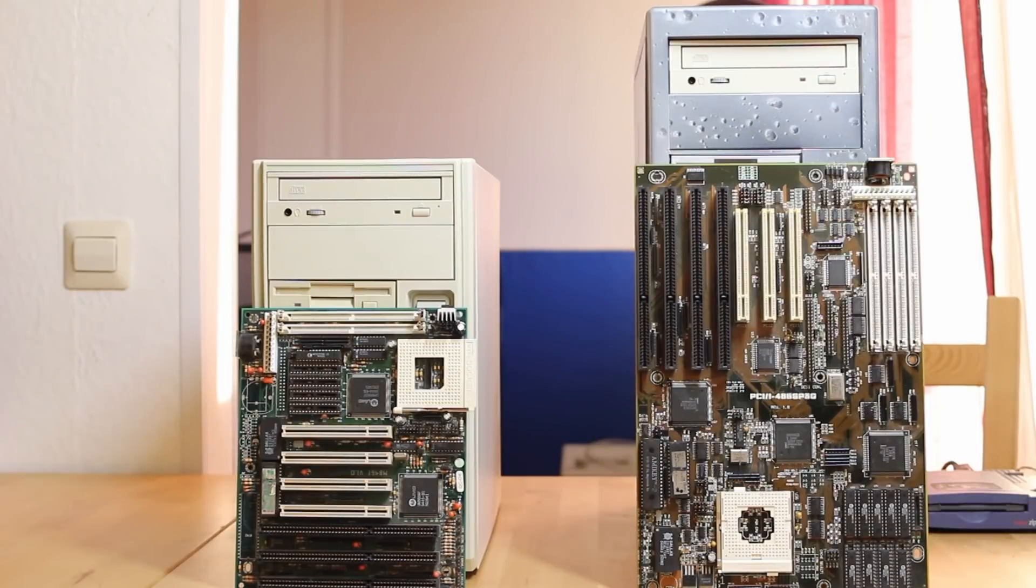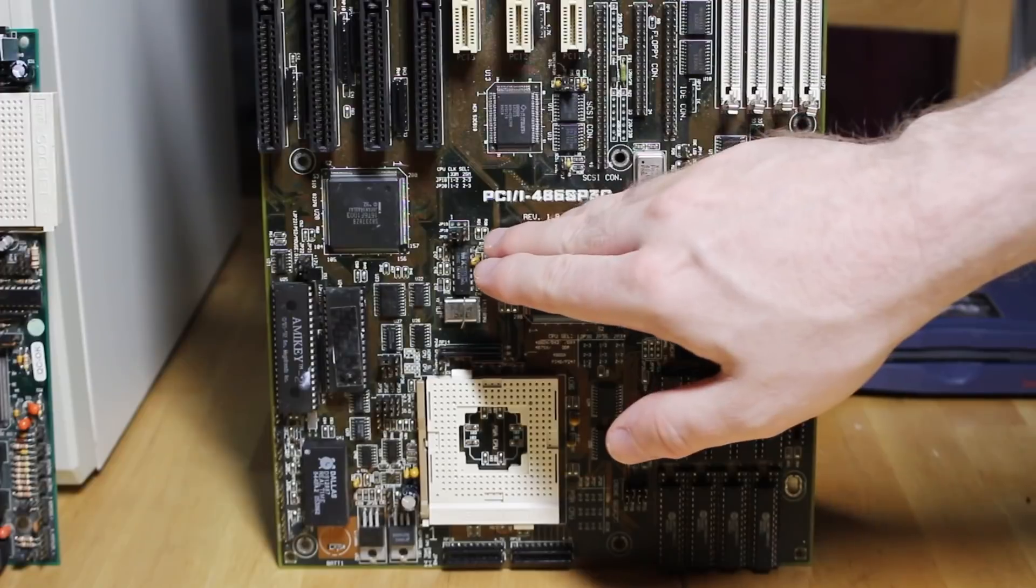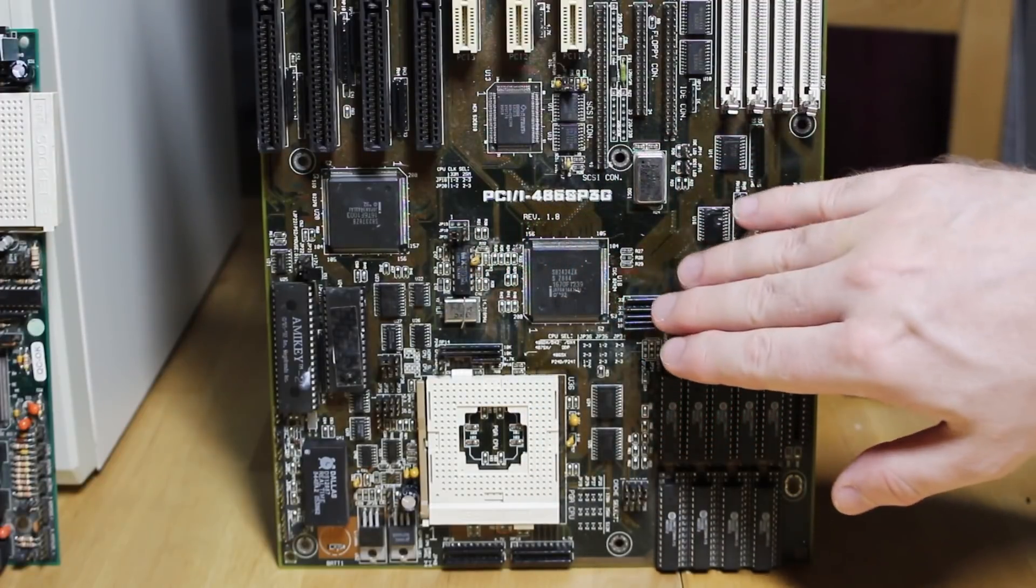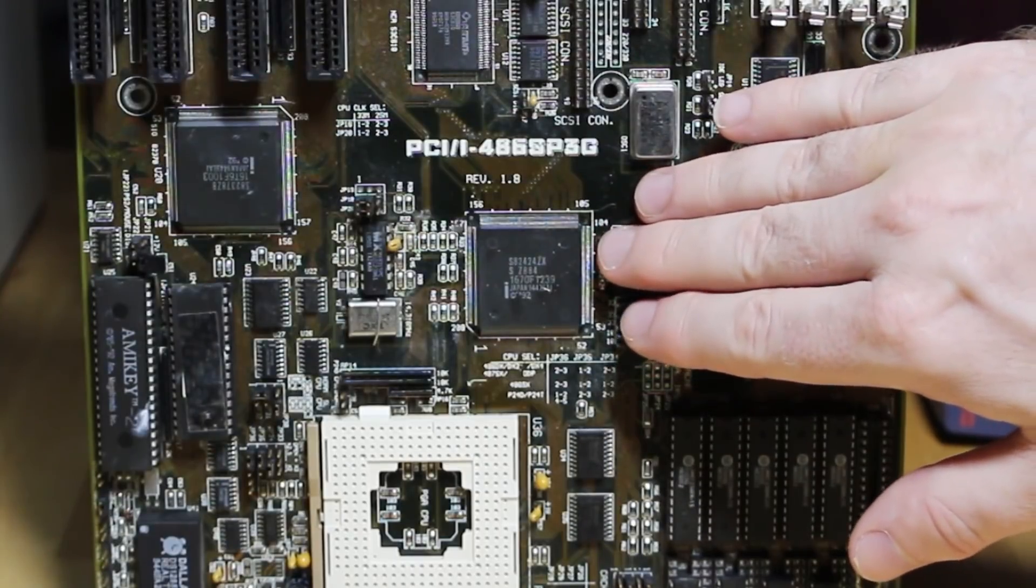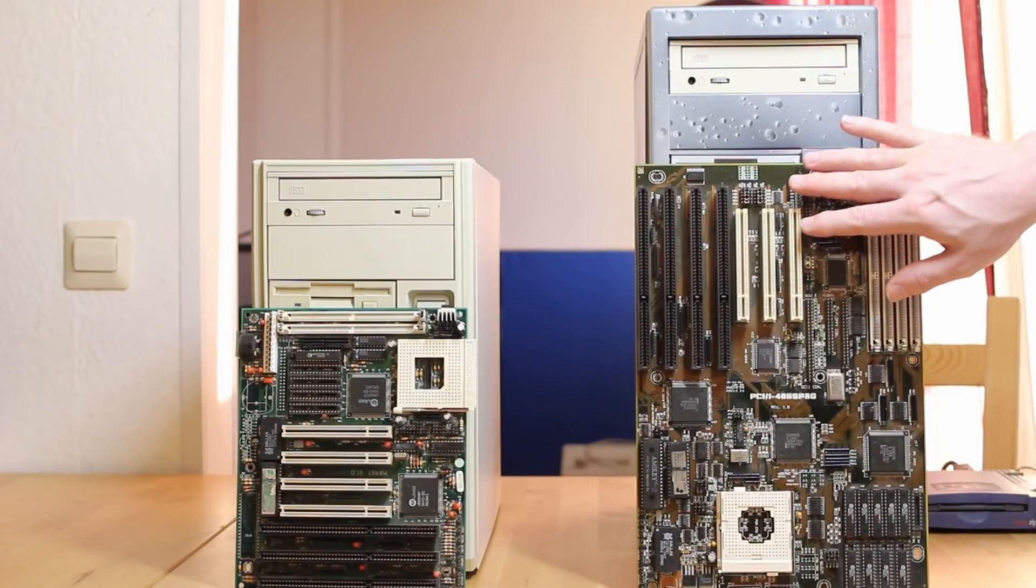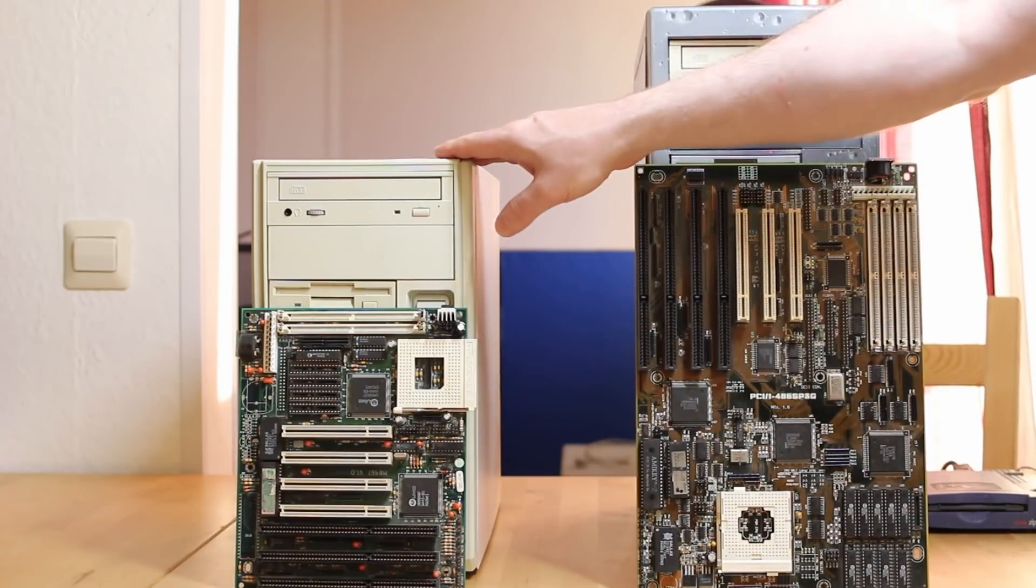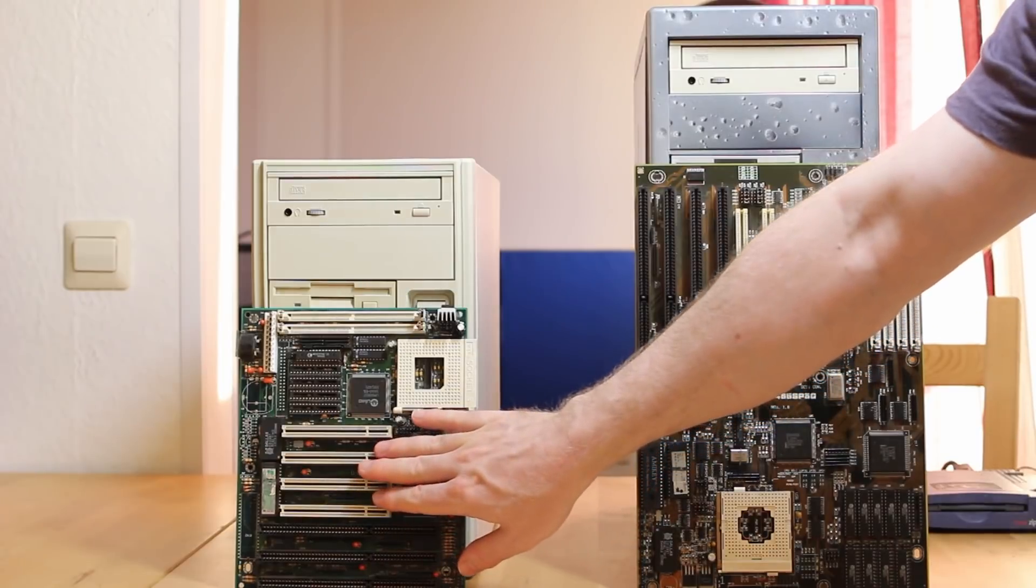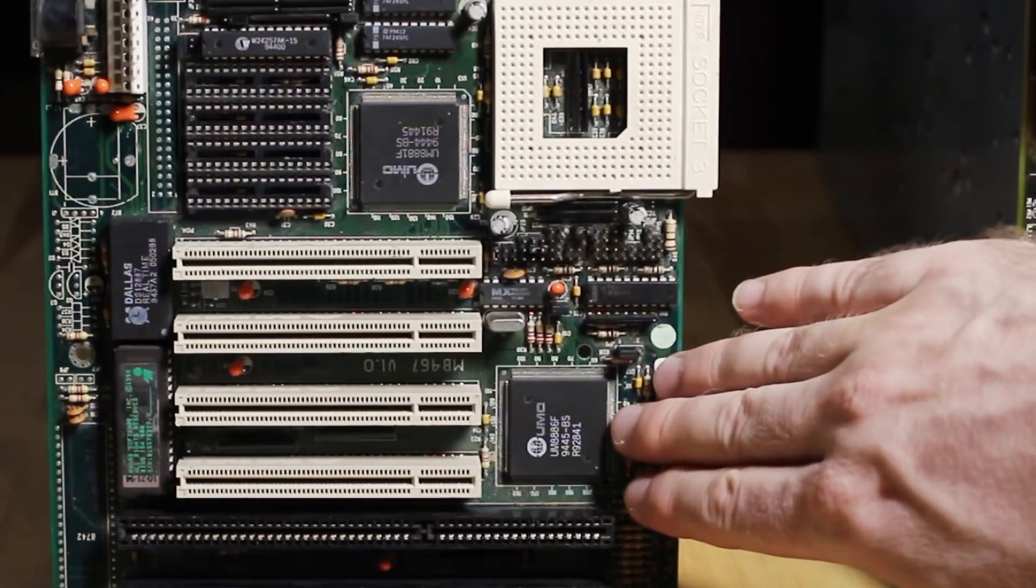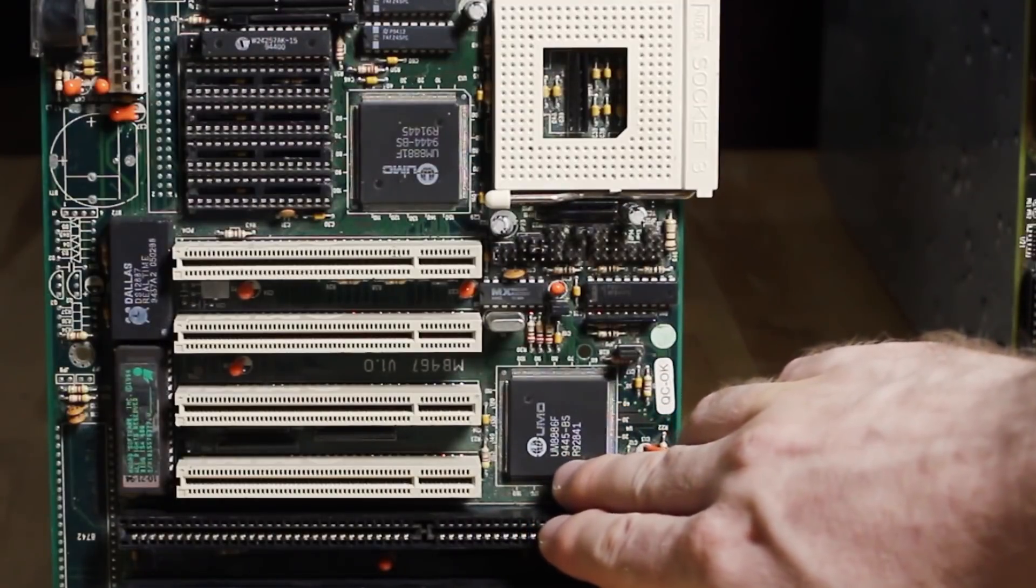Jason's machine has the latest brand name Asus motherboard PCI-i 486SP3G with an Intel 420ZX Saturn 2 chipset. It's a PCI socket 3 board and it wouldn't even fit into Timmy's machine.